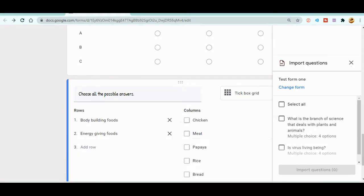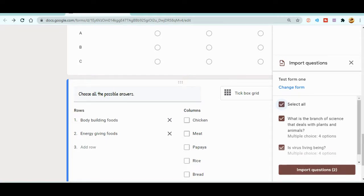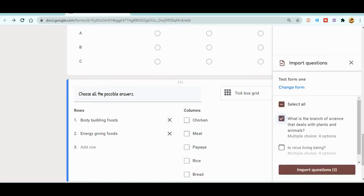It's already loaded. On the side you can now see the import questions panel. You can select all the questions if you want to import everything from the next form, or you can select only the desired questions one by one. It's up to your choice. Right now let's select all the questions.